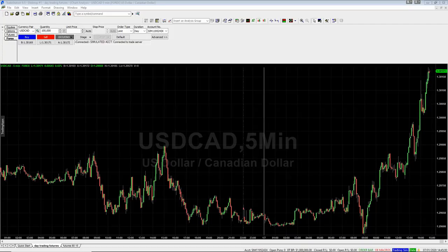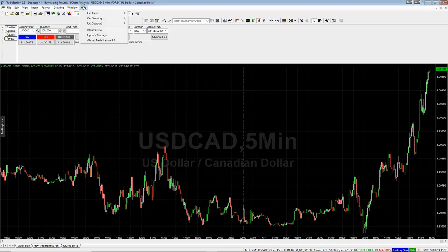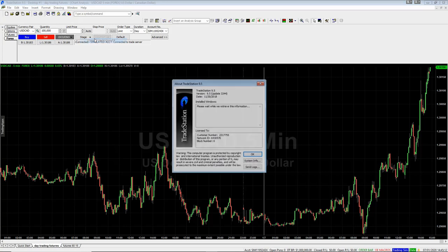Here we are in TradeStation 9.5. The first thing you need to do is email me your customer number so I can issue you a license key. Go up to Help, then down to 'About TradeStation 9.5,' and you'll see your customer number. Copy that and send it over to me, and I'll send you back your license key for the Roller Coaster system.